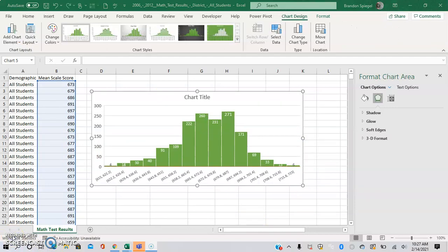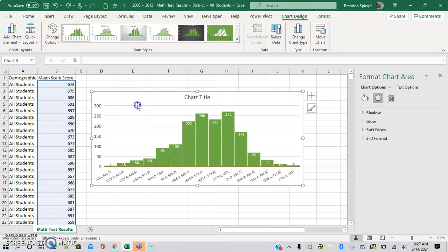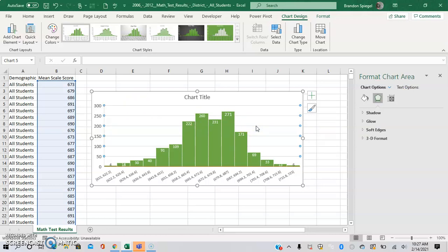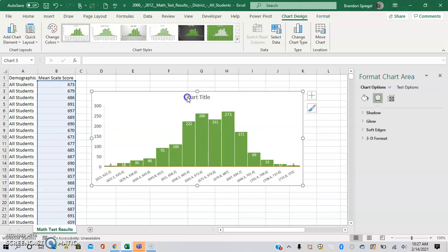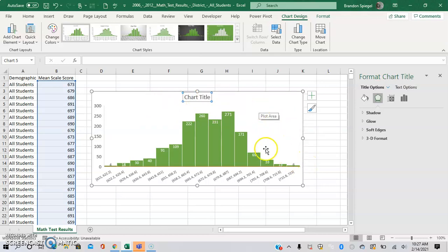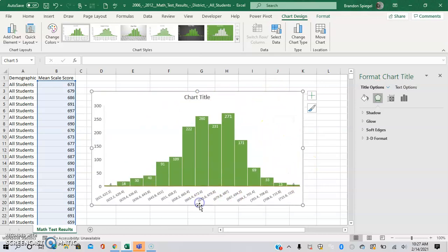One thing you can do to make your chart look a little sleeker is to remove these lines in the background. You can do that by double-clicking on one of the lines and then pressing Backspace. Now the lines are removed. This makes the chart look a bit cleaner so you can insert it into presentations.